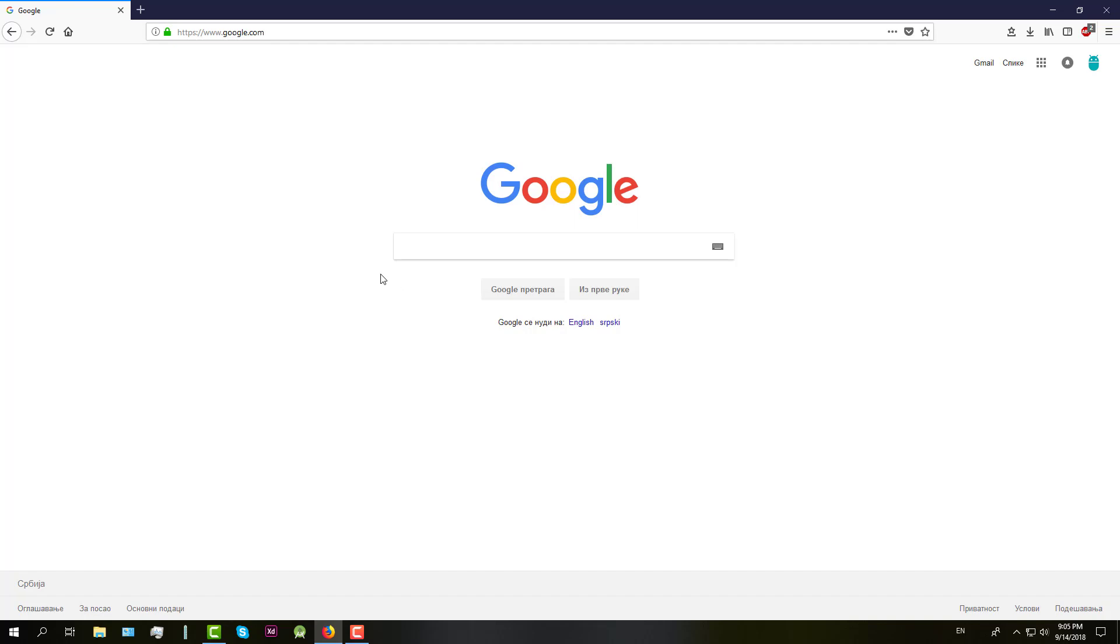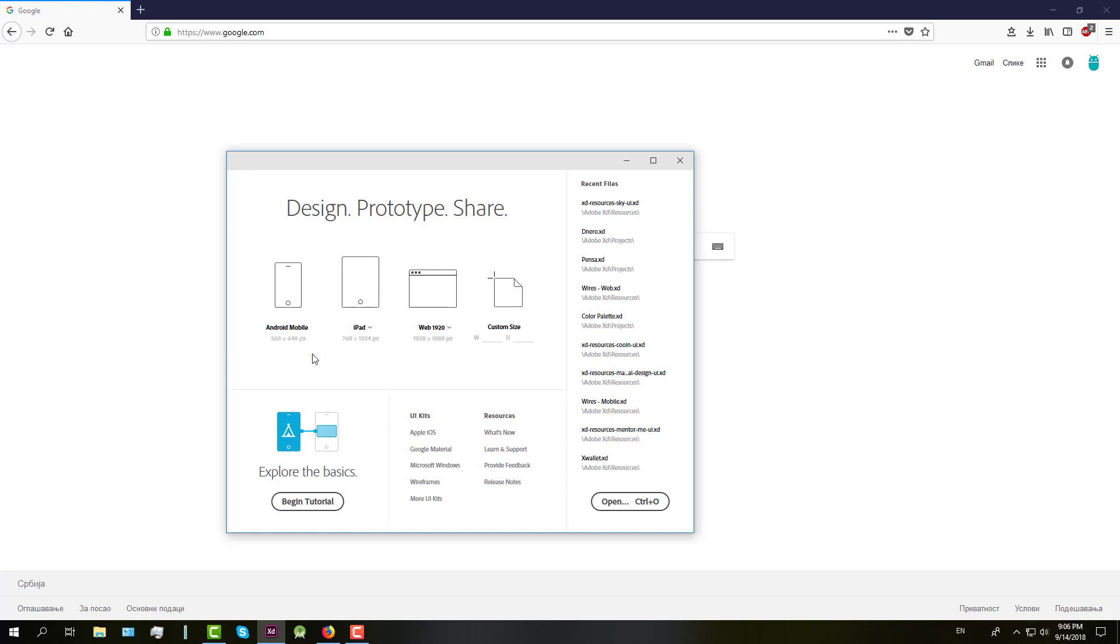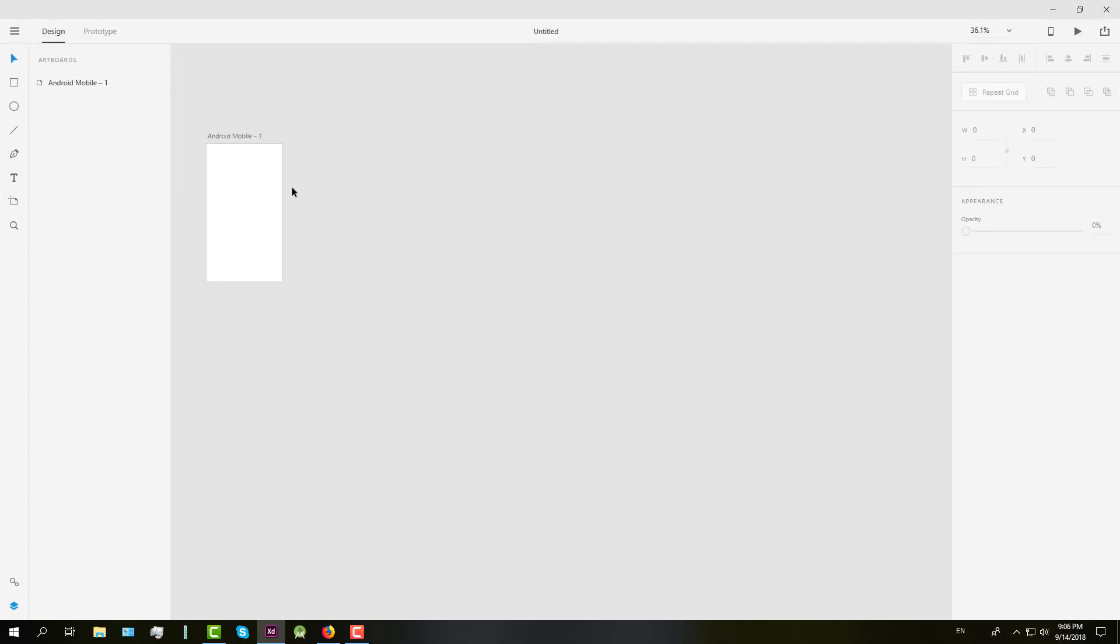First you need to download Adobe XD if you haven't already. You can find it on their official website, it's free. When you open it, you need to choose the Android mobile template and after that you're going to see one empty artboard.